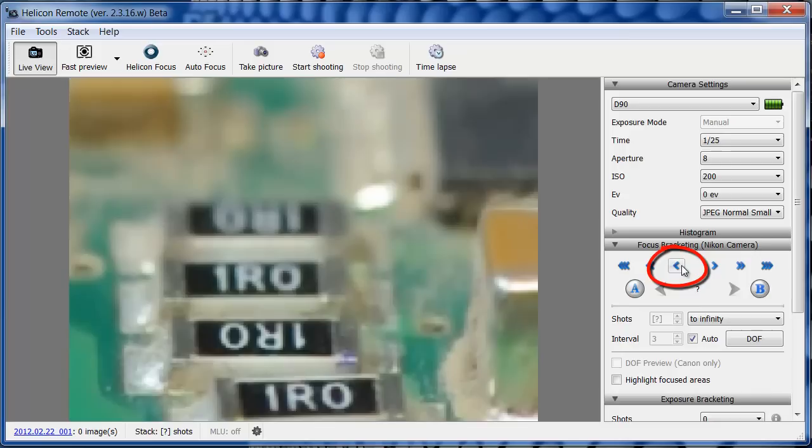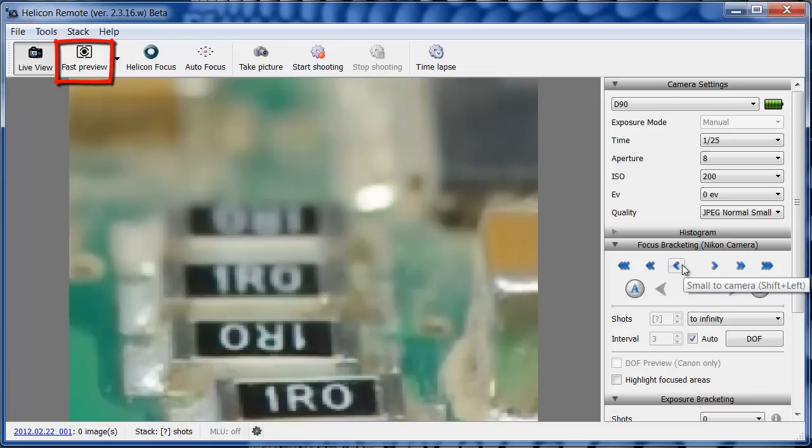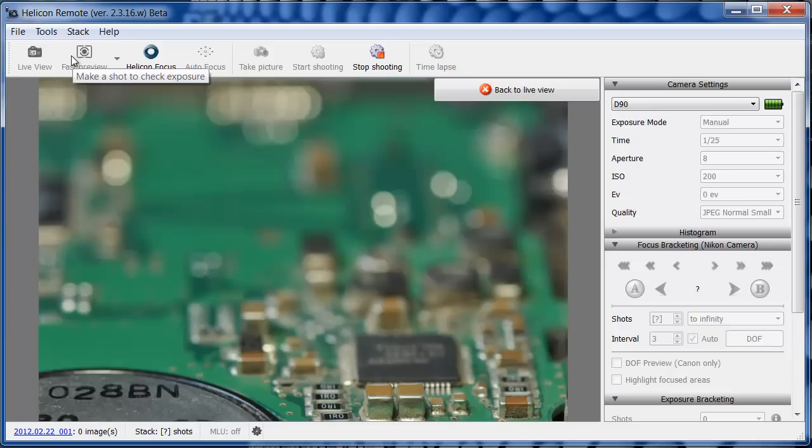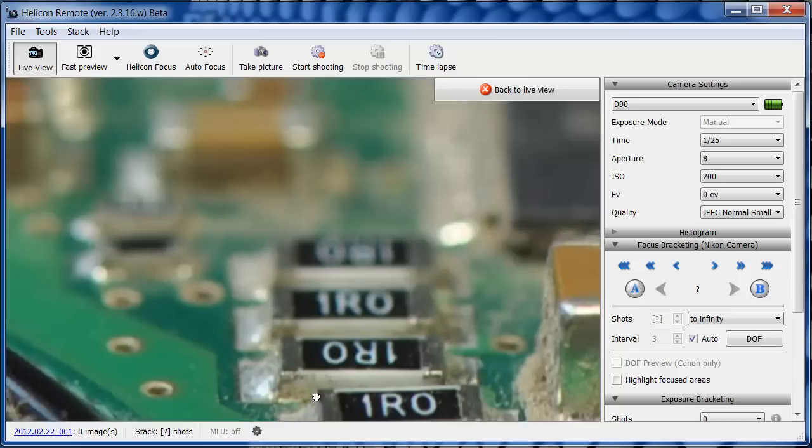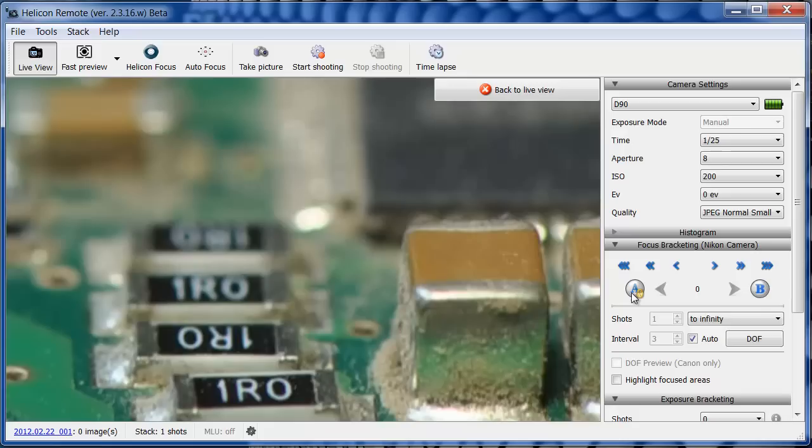Now I'm using the Fast Preview function to check the focusing again. The camera takes a preview shot and I can zoom in to see if all the details are in focus. When this is correct, I can save A, the nearest focusing point.